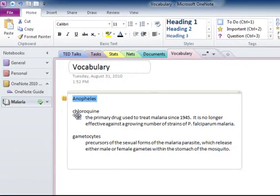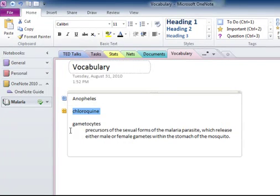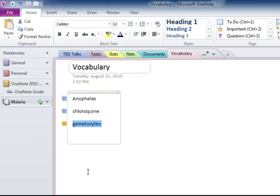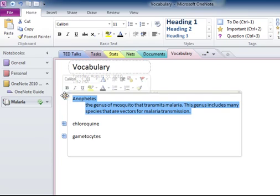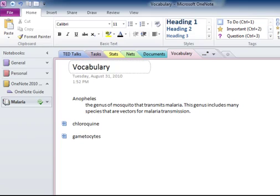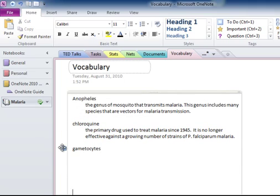You see the little four-headed arrow that appears when I put my cursor over the term? When I double-click that, the definition collapses under the term, and you can have as many nested terms and definitions as you want. Then, to quiz myself, I can go to the first term, say what I think the definition is, and then double-click the little four-headed arrow, and it unfolds to show me the definition like this.